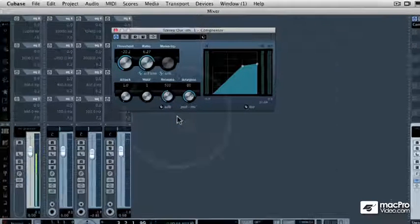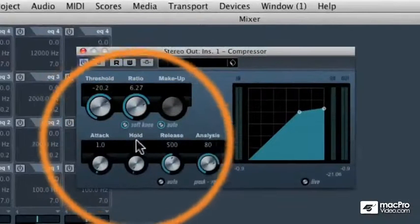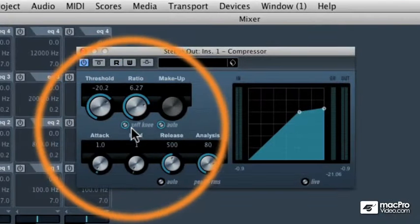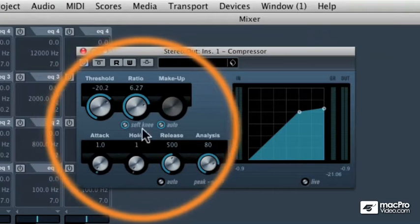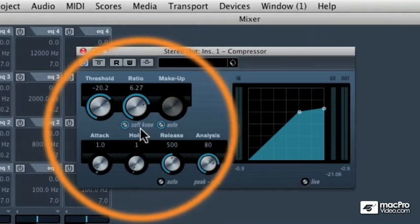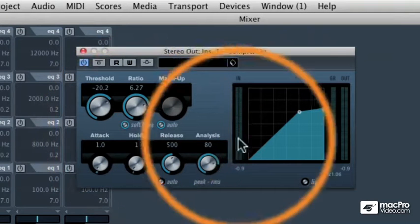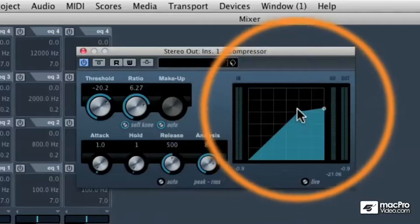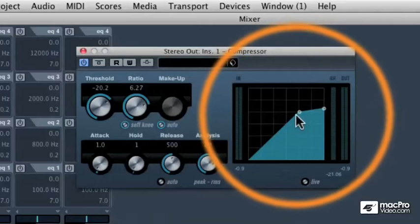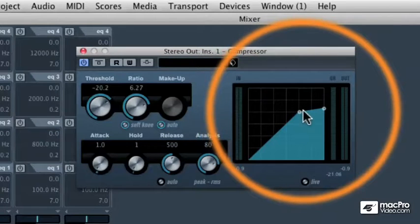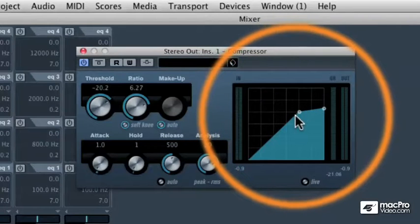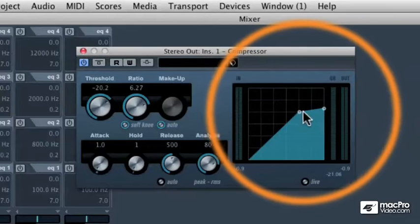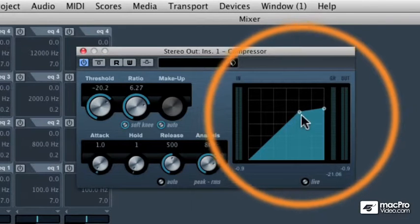You may have already noticed this little radio button underneath the ratio control that says soft knee. What that means is that the ratio or the point right around where the threshold and the ratio meet is ramped off a little bit. It's a soft knee.